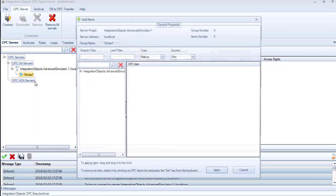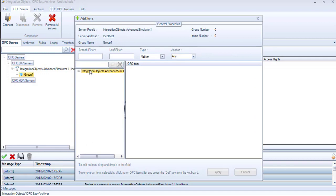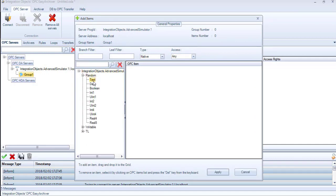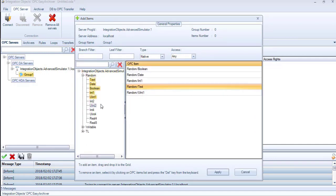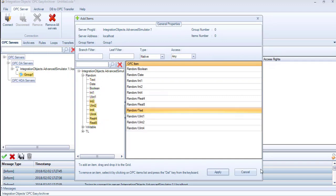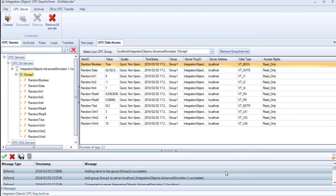Now let's add the items. In this dialog, browse the server address space. Drag and drop the item you want to add. You can also select a tag or a list of tags, right-click on them and click Add. Then, click Apply.